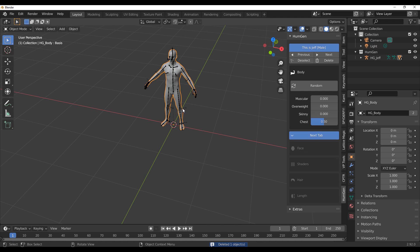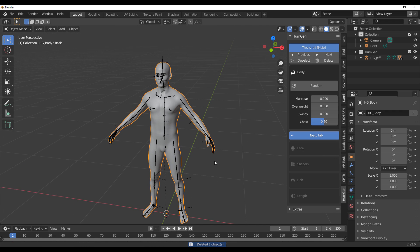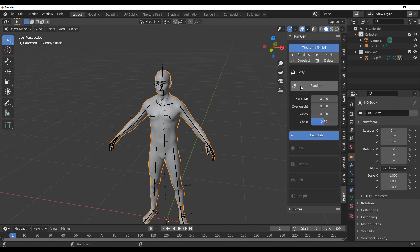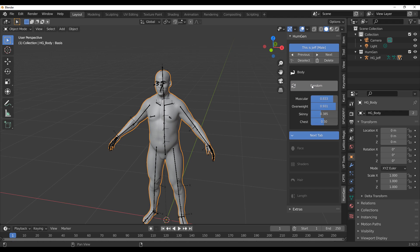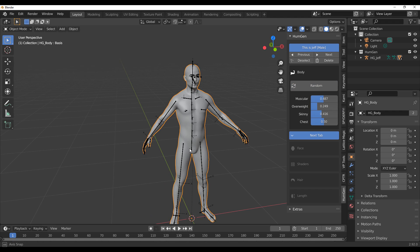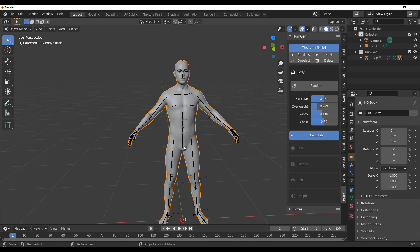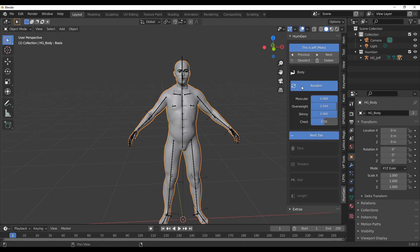Once you have the character generated, if you'd like to randomize the entire body you can do so to get your perfect fit. If you don't want to dial individual sliders up and down and just want the software to guess for you, this is definitely something that can work. You can use this to create some cool stuff, and once you're ready you can proceed to the next step.